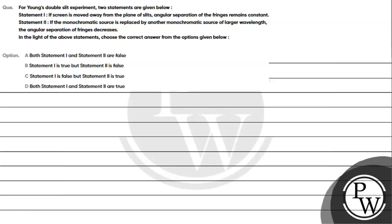Let's read the given question. The question says for Young's double slit experiment, two statements are given. Statement one: if a screen is moved away from the plane of slit, the angular separation of the fringe remains constant. Statement two: if the monochromatic source is replaced by another monochromatic source of larger wavelength, the angular separation of fringe decreases. Choose the correct answer from the options: option A - both statements are false; option B - statement one is true but statement two is false; option C - statement one is false but statement two is true; option D - both statements are true.